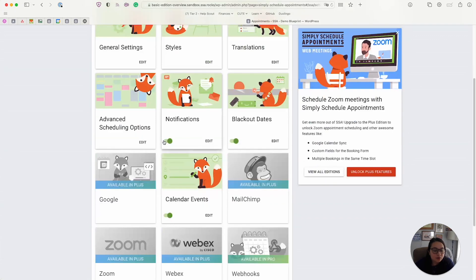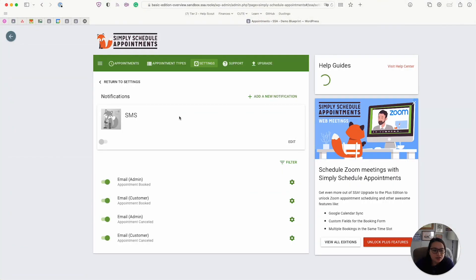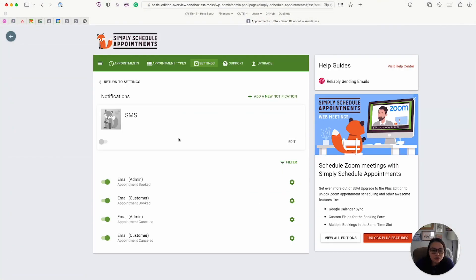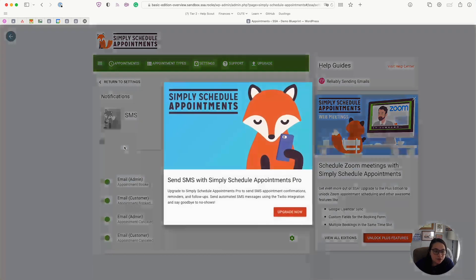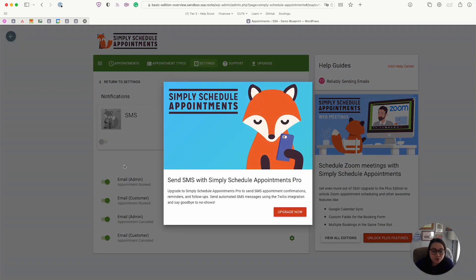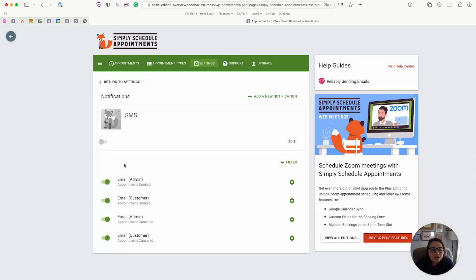Alright, so going back, we have the notifications. Again, you can send an unlimited number of email notifications. We do offer SMS, but that is for our pro and business editions. But you can create as many notifications as you want, you can tie different notifications to the different booking calendars.